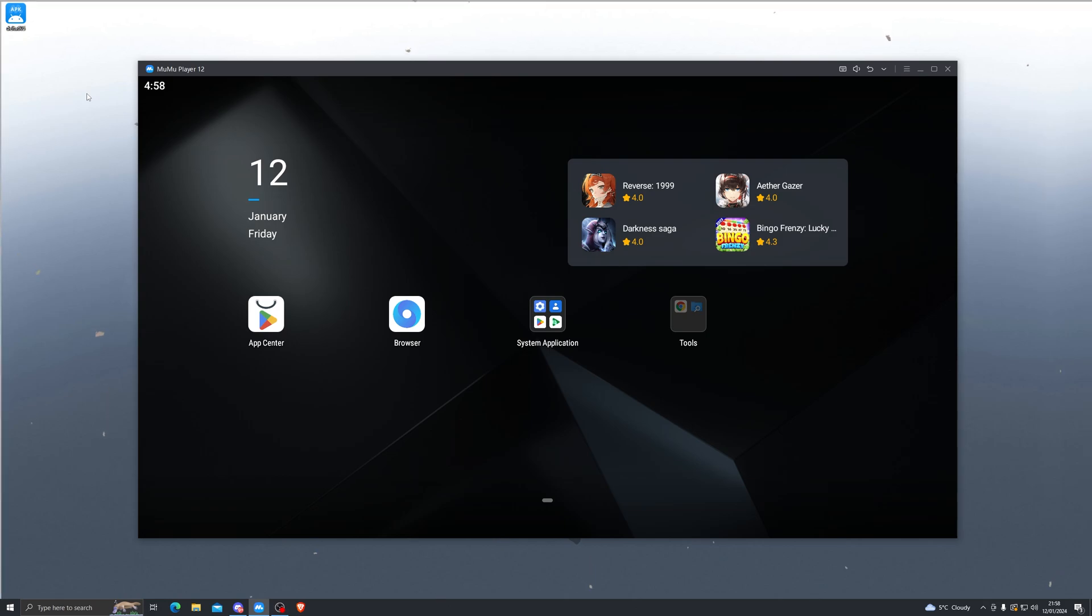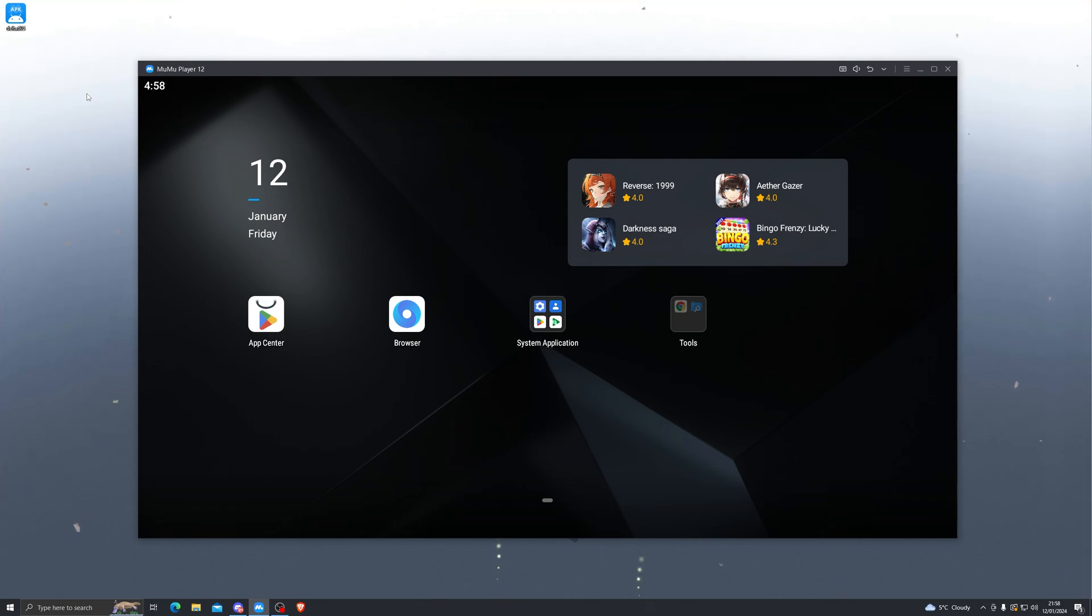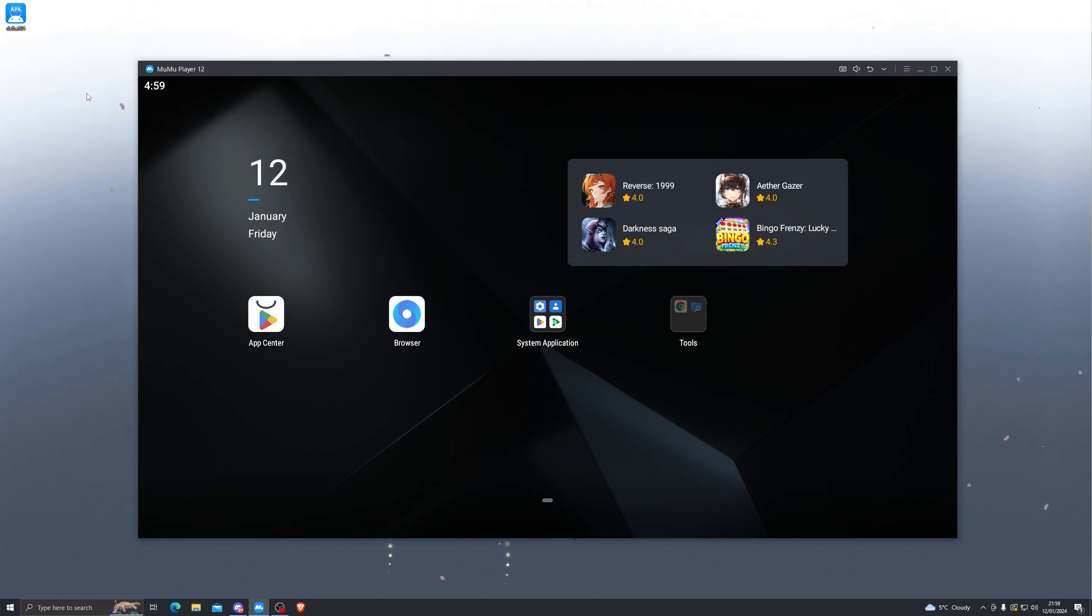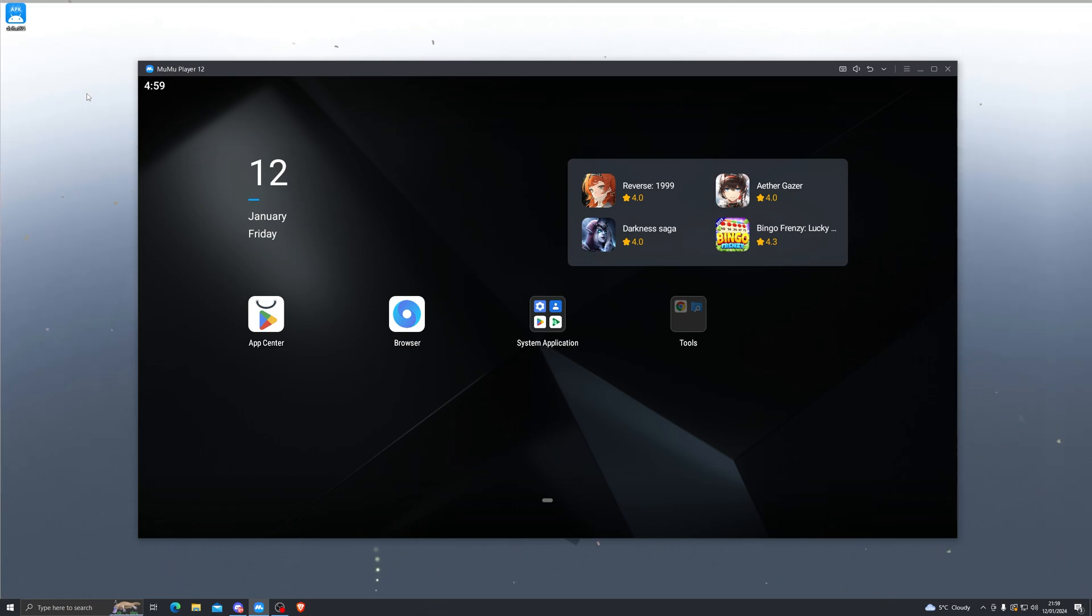Now to get an emulator, you can go down in the description. I will link two emulators: the first one being the MuMu emulator, which I'll be showing you today, and the other one being the BlueStacks emulator. It's completely up to you what you want to use.